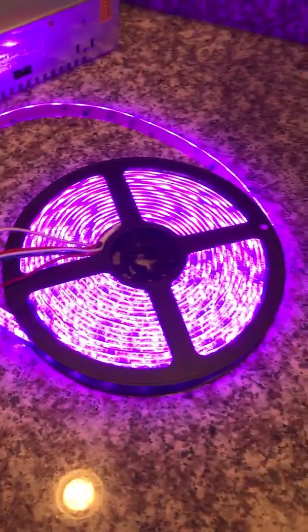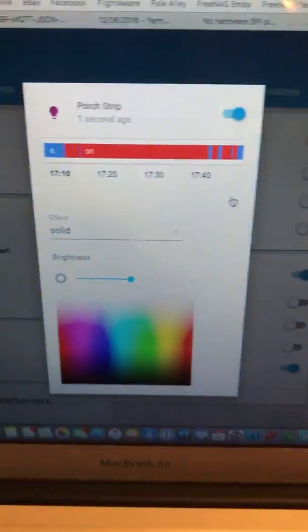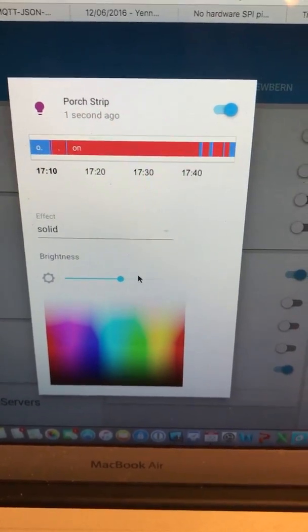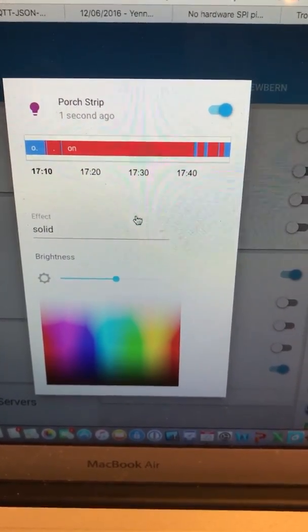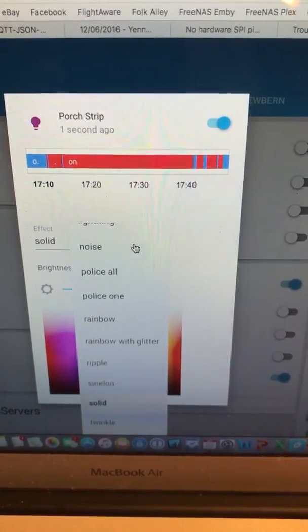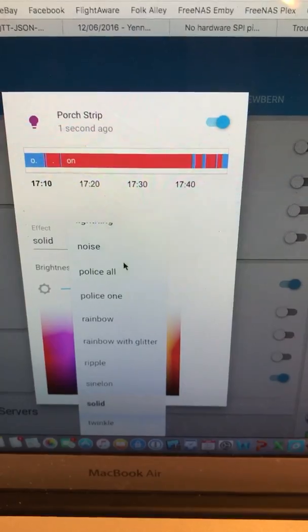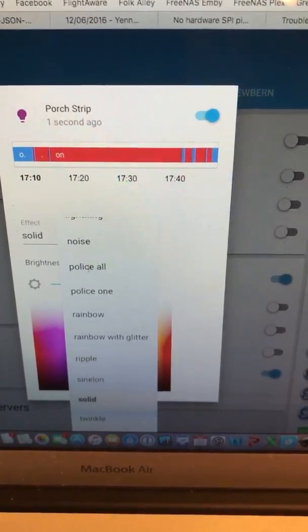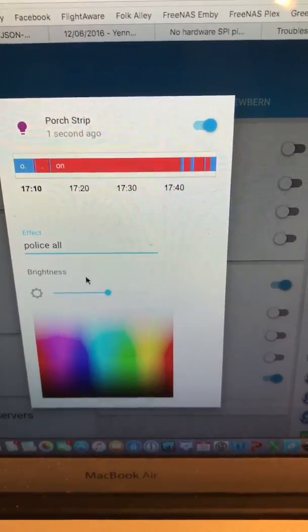And the lights come on. I have a solid pattern and I can adjust the brightness here. I can also control different programs.